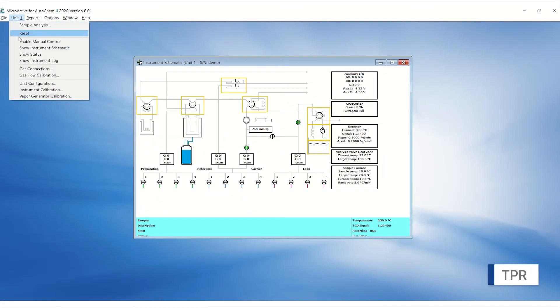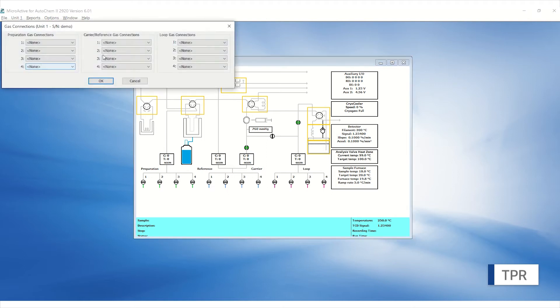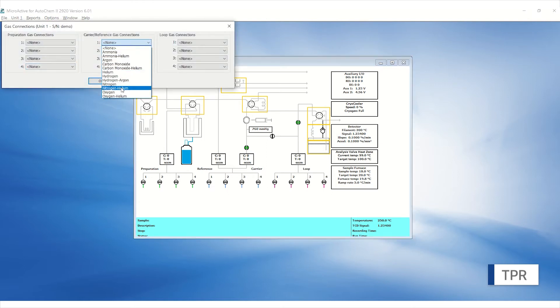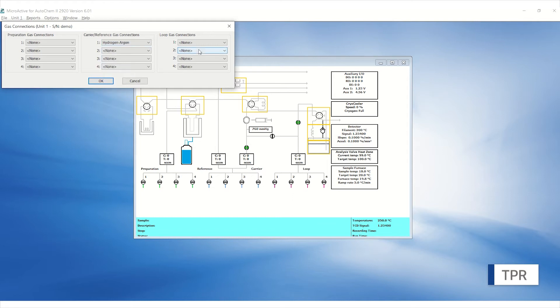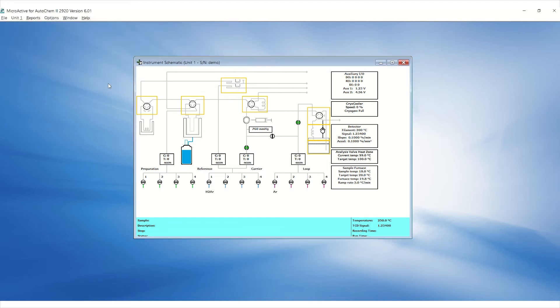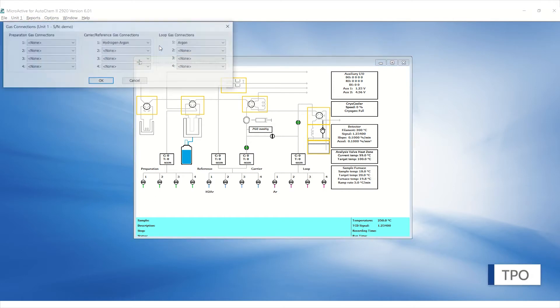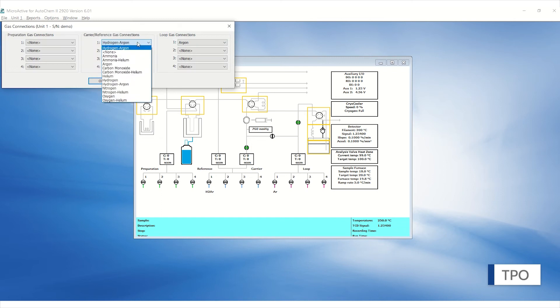For TPR, the active gas, usually hydrogen blended in argon, is connected to the carrier and an inert gas like argon is connected to the loop. The TPO has a similar setup with oxygen blended in helium connected to the carrier and helium connected to the loop.